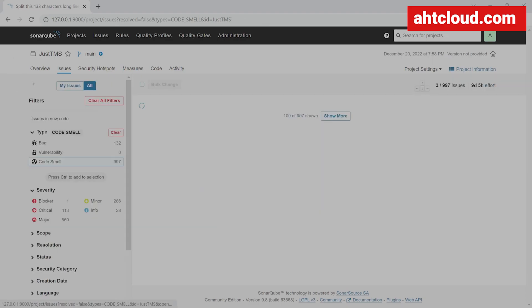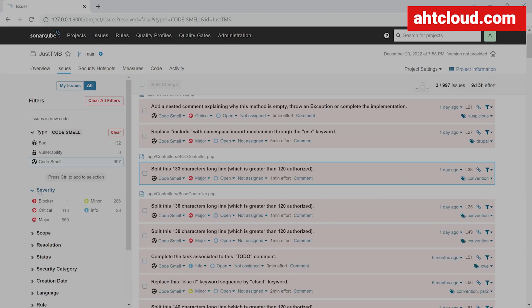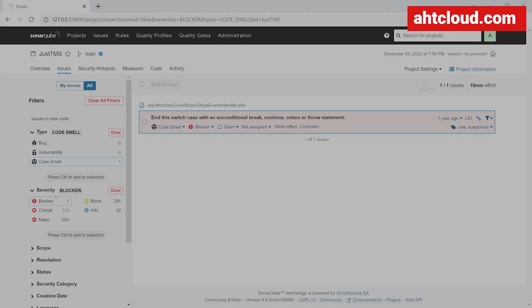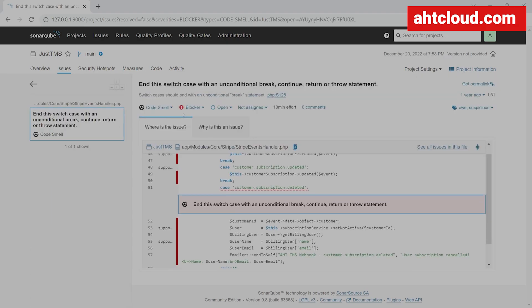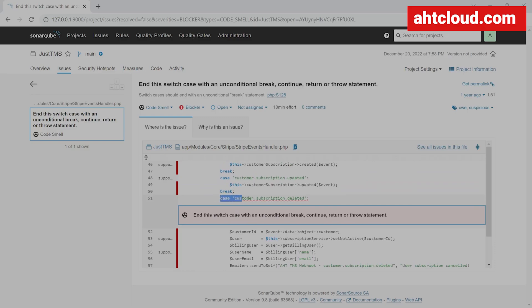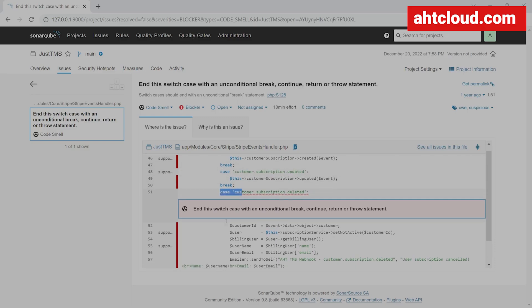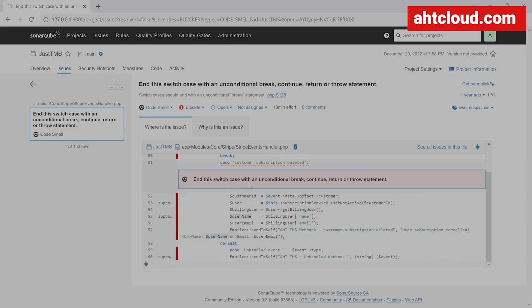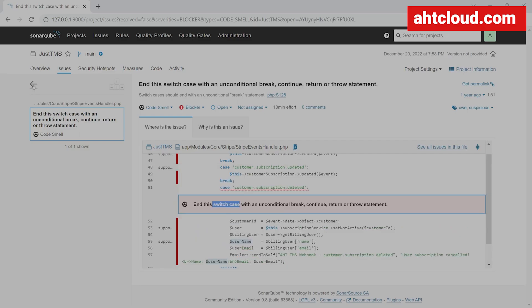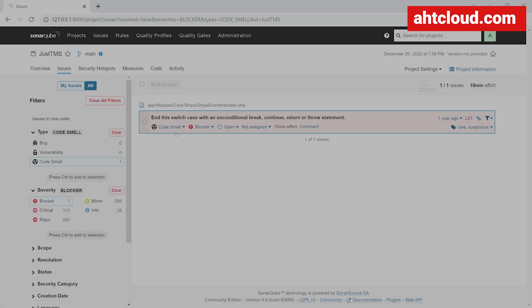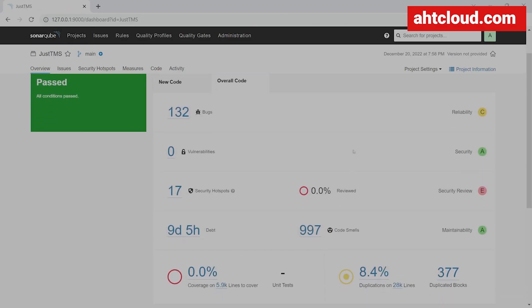Let's click on this error as well. It's saying that this line is over 122 characters. Now let's take a look at the severity of the issues. There's one that's a blocker — this is a huge issue happening inside my stripe events handler.php file. Looking at it, it looks like we forgot to add a break statement. So this is actually also a bug, and you can see that just by using SonarCube I have all this insight.